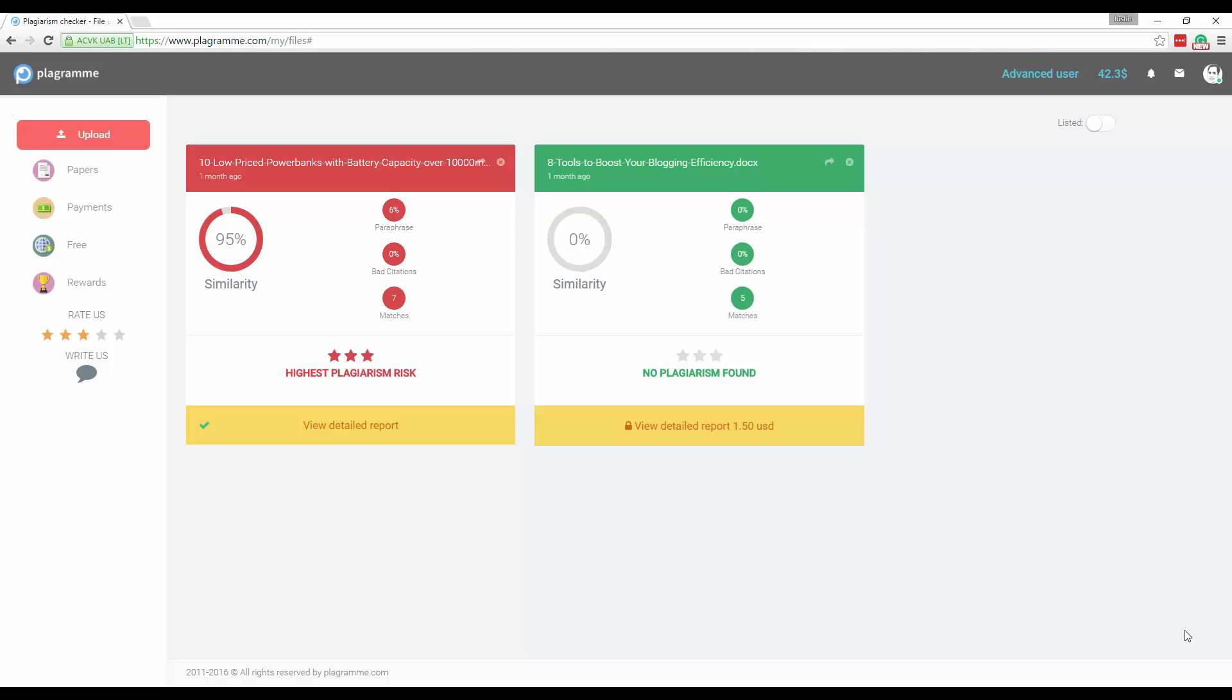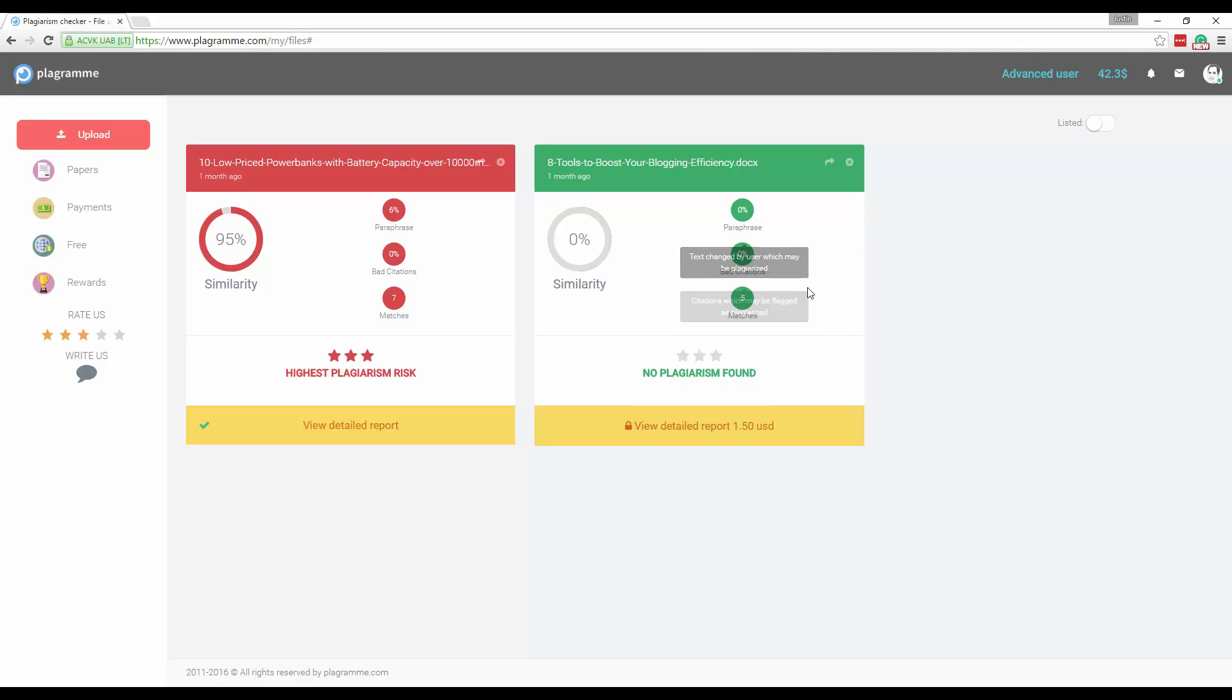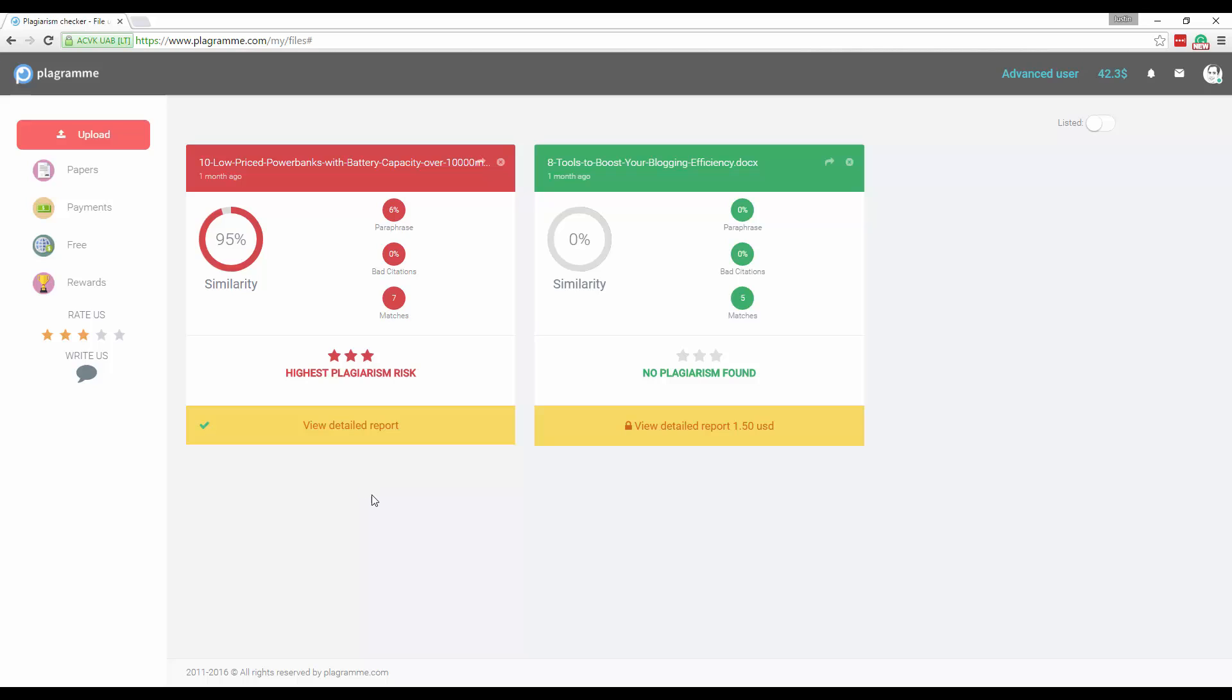On my home screen dashboard here, you see all your previous checks that you've run. You can see I ran one detailed report which found no plagiarism on one specific doc uploaded and I ran another report that showed that there was a high plagiarism risk for another document.